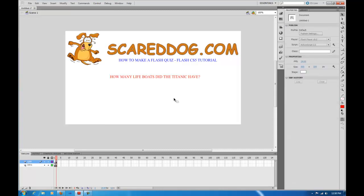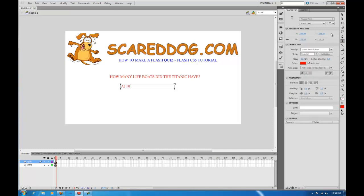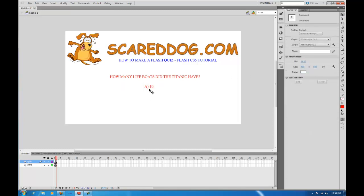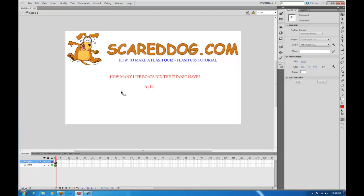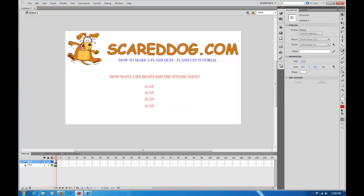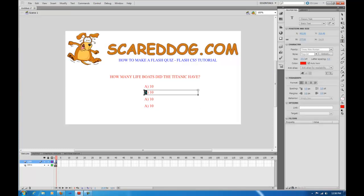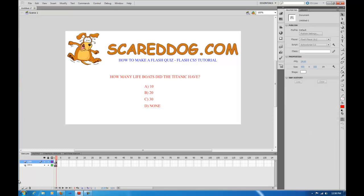Let's position this and build out our answers. Answer one will be 10. We'll move that, then select it, press Control C to copy — Command C on Mac — and paste it a couple more times with Control V. Now select the text tool and change the answers: B is 20 (the correct answer), C is 30, and D is none.